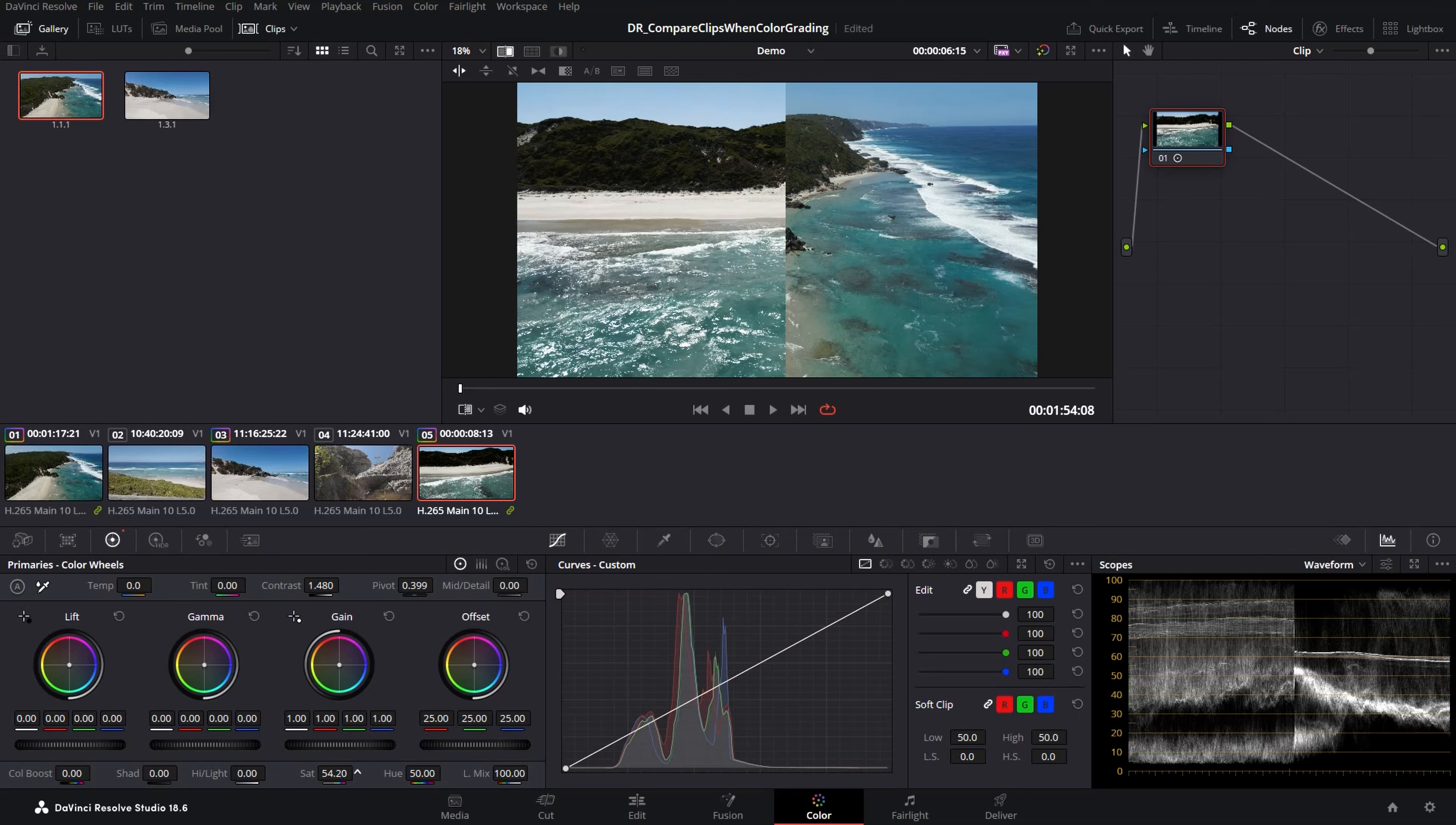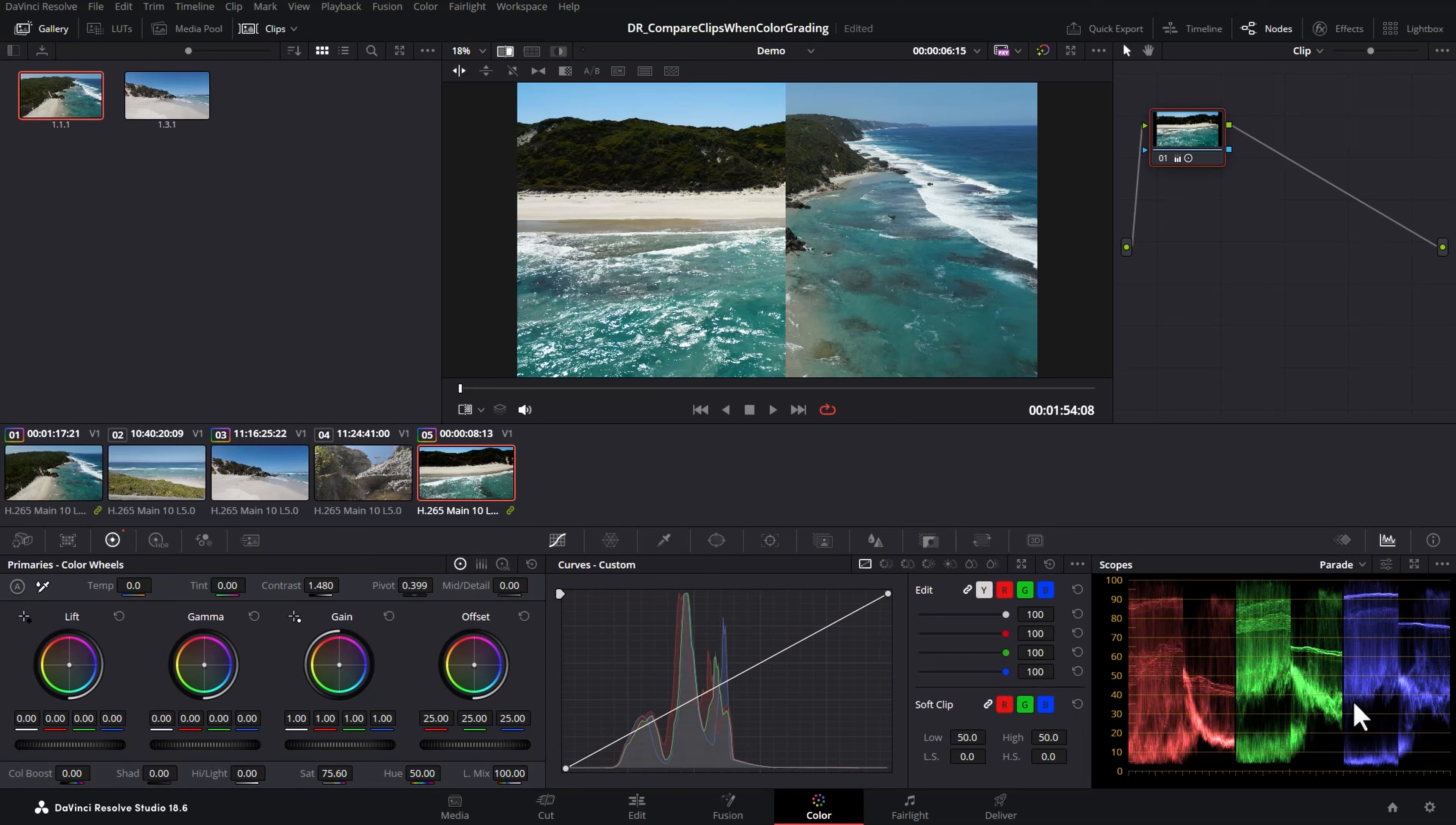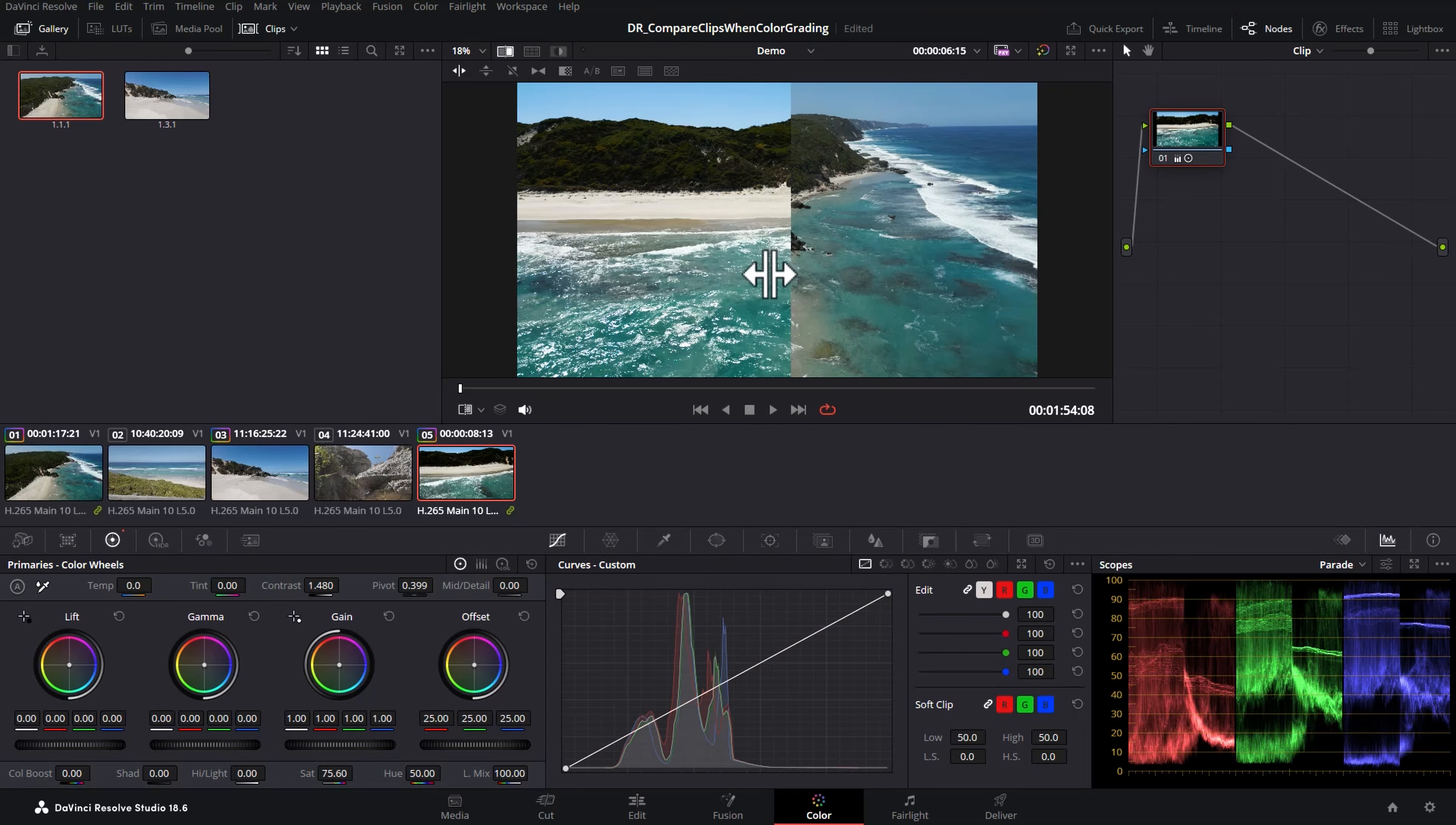Maybe we want to add some saturation to try and match the colors in that water. You can change to different scopes. Let's change to the parade. On the left side here is the left clip and on the right hand side here is the right clip, and as we change the image wipe we can see the scope change as well.